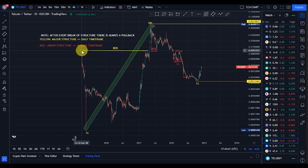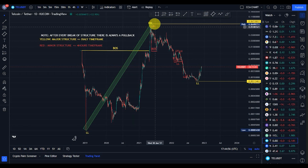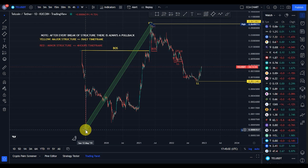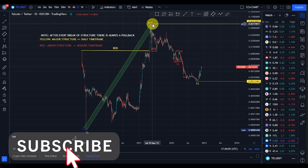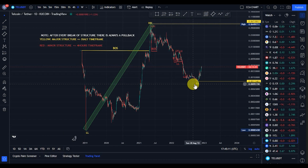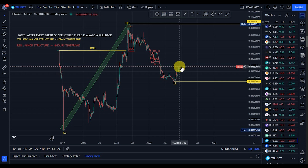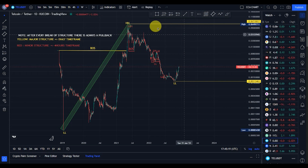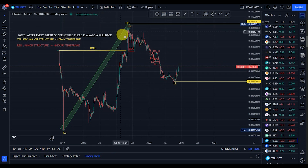The first break of structure on the major structure was a break to the upside. The bullish move took price from 0.00035, broke structure to the upside, and took price to about 0.067 dollars. We're expecting a pullback, but it's possible that price can still come back down before going back up. Now let's move to the lower time frame to analyze the minor structure.